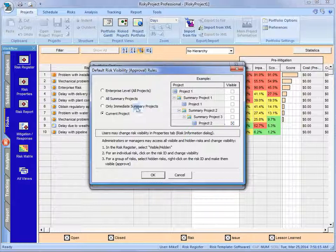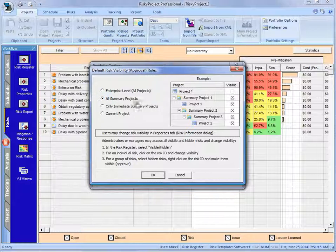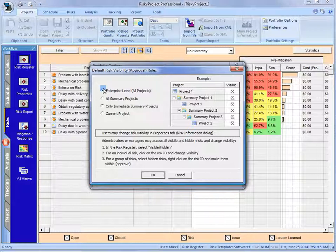Now, if we wanted to, I could make that risk available to the summary project right above. I could make it available to all the summary projects in the portfolio, or we can make it available across the entire project.